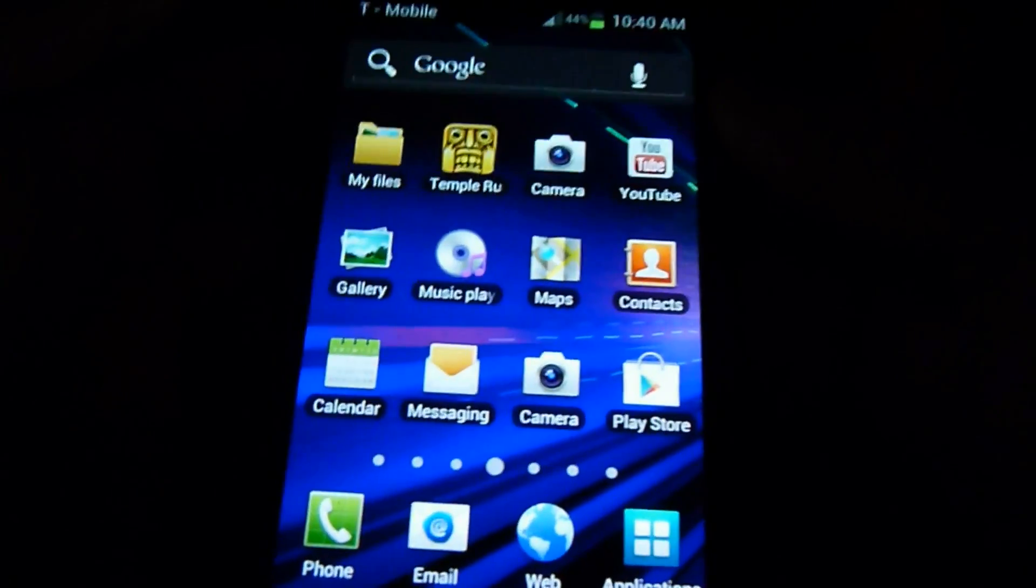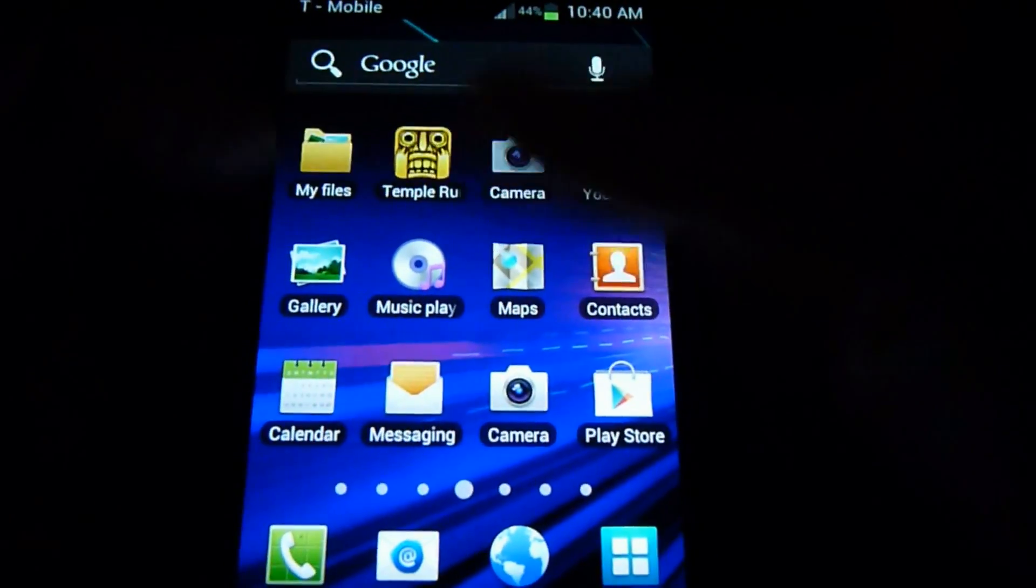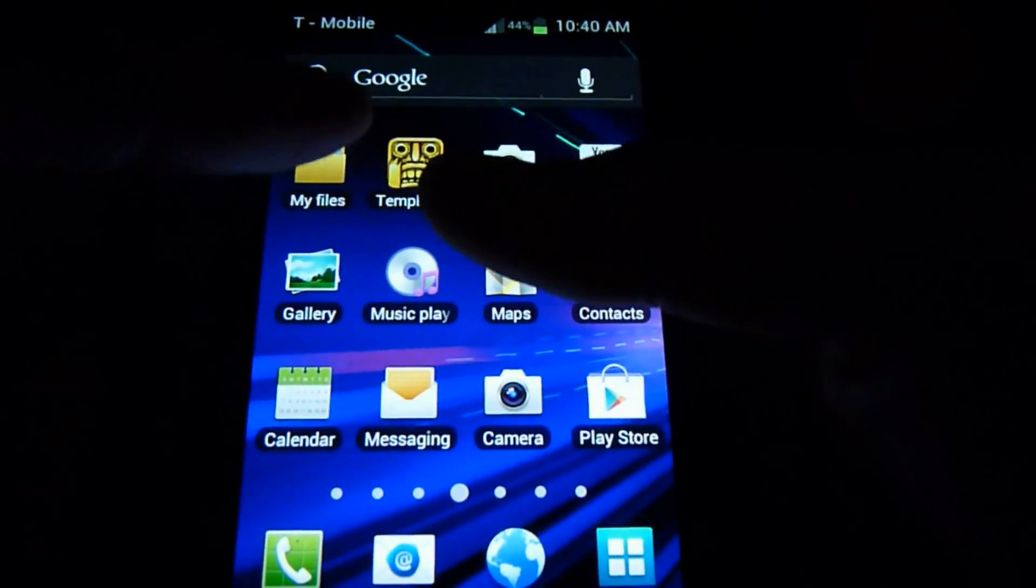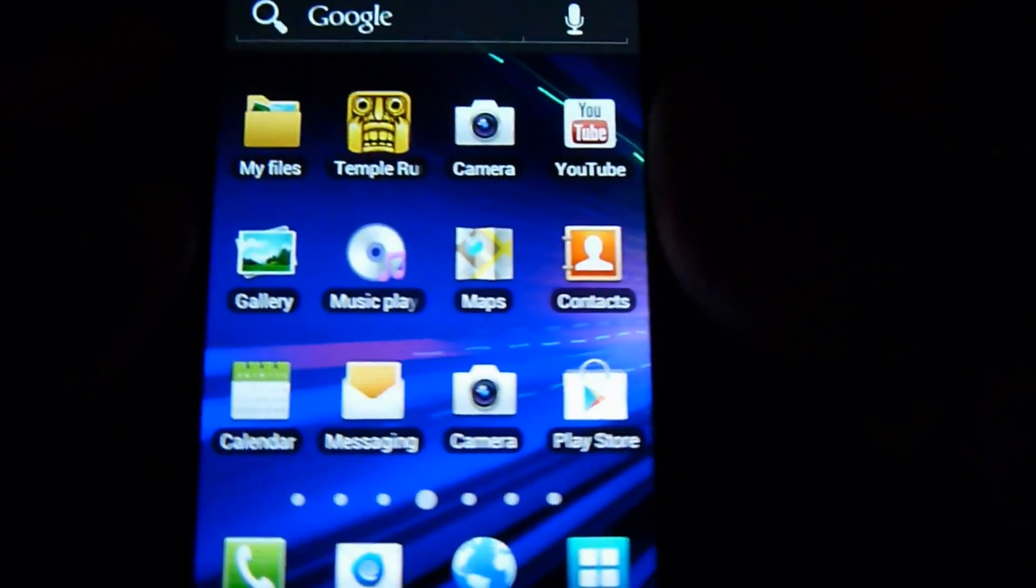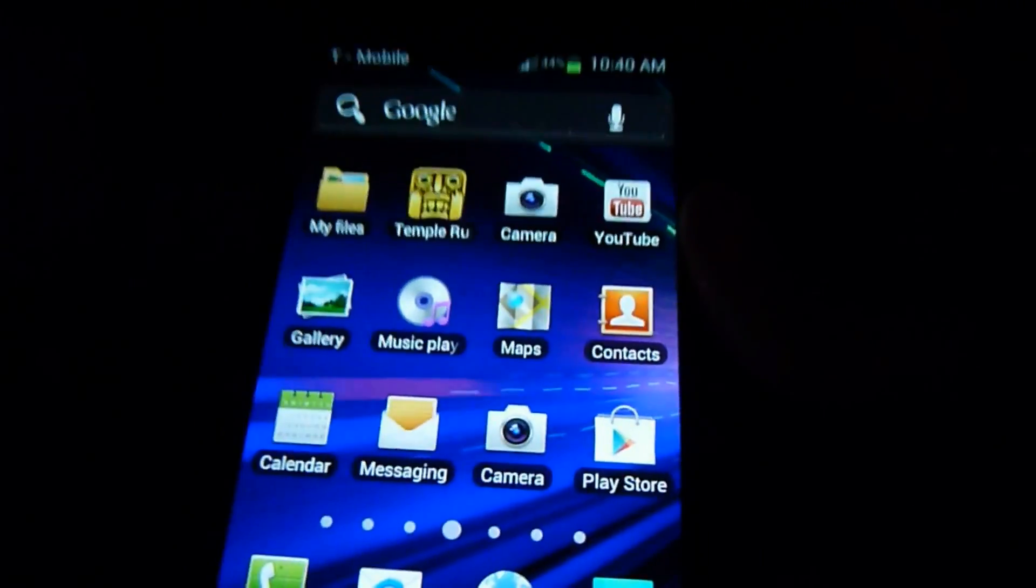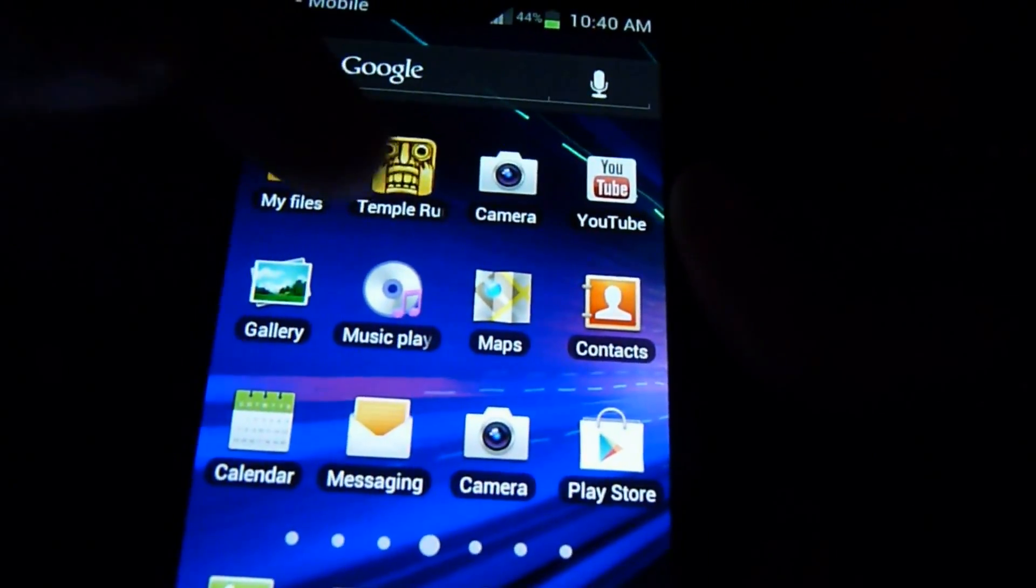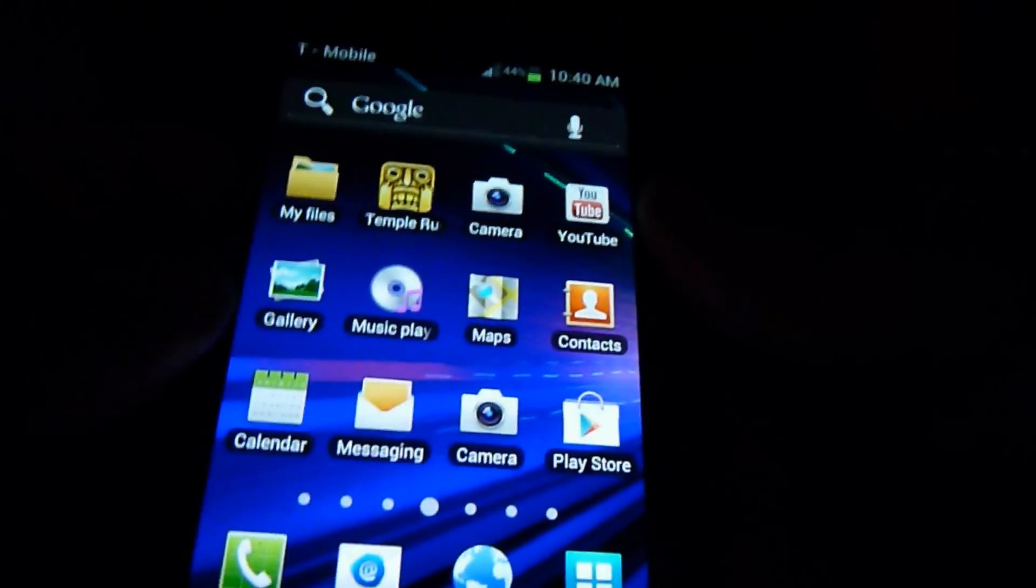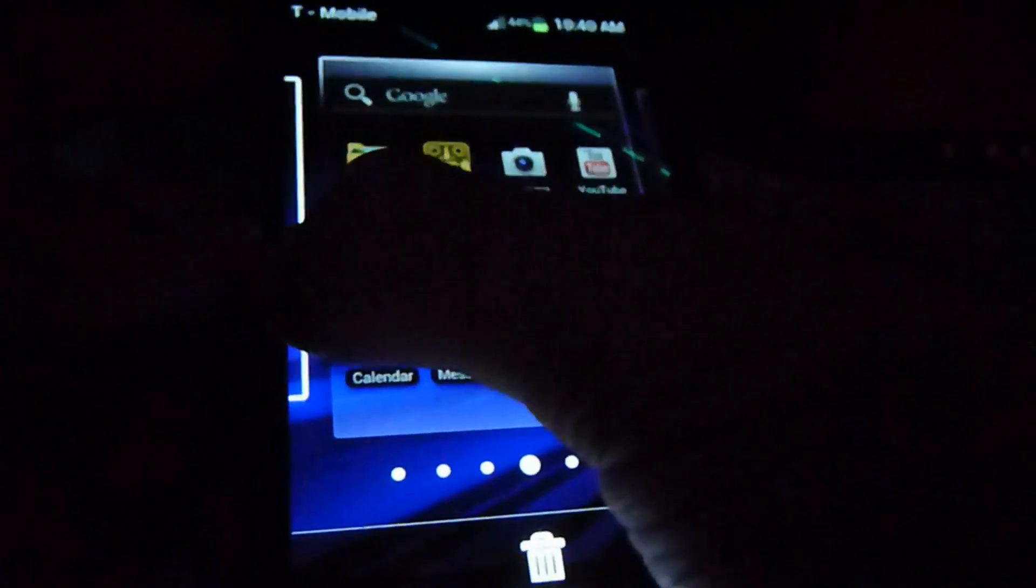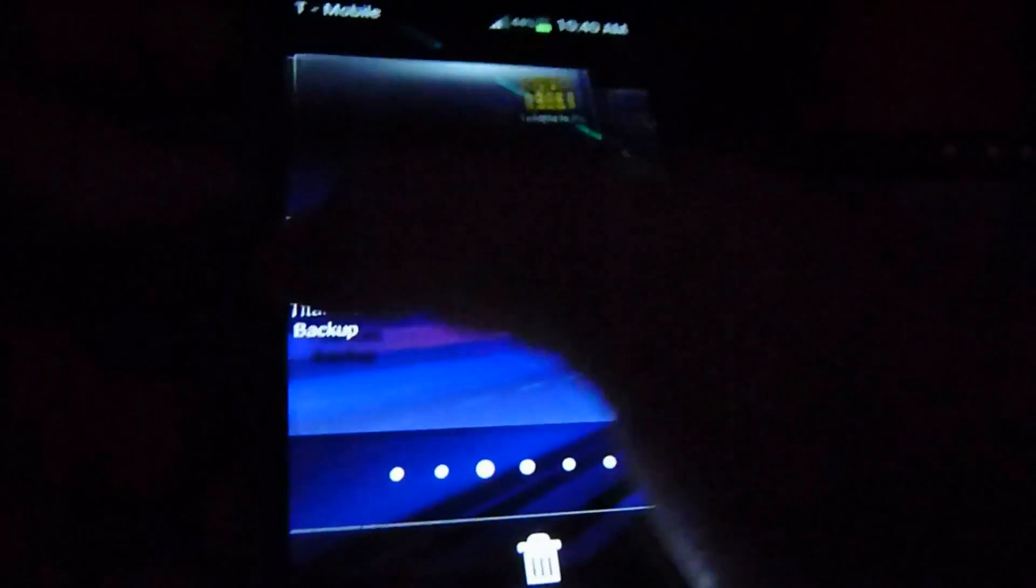So let's get to it. We're actually using Temple Run and you have to have Titanium Backup installed, so make sure you have Titanium Backup. It's a free app from the Google Play Store or the marketplace.